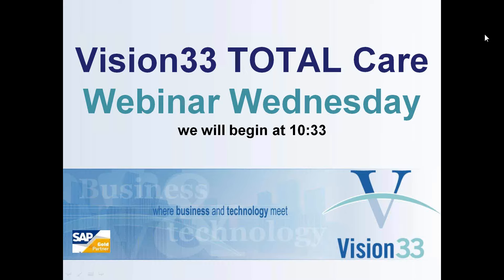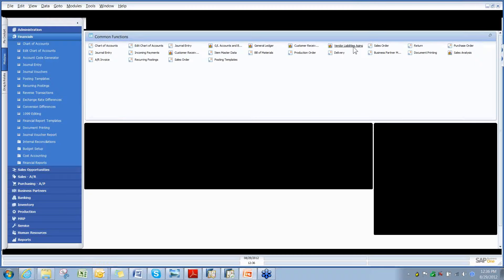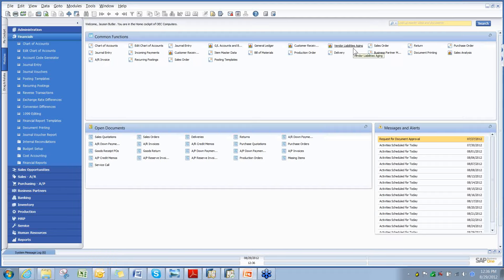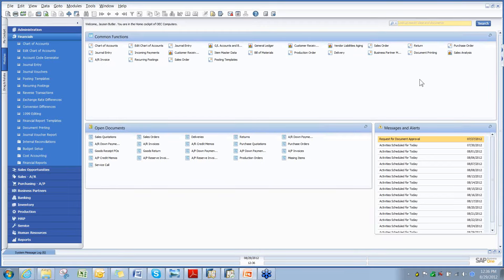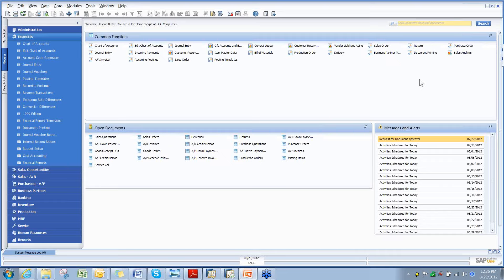Welcome, everyone. Today we're going to talk a little bit about recurring postings and some of the financial templates that we have out there. Because this is a light subject, I plan on opening it up at the end for questions.